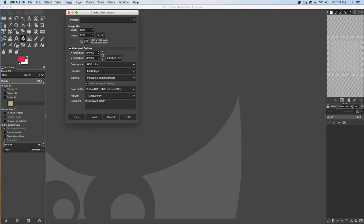Furthermore, I'm going to go to Advanced Options and click on Fill with Transparency. I've used this program before so mine is set there automatically, but yours may not be, so I highly recommend that you do this and make sure you fill with transparency, which only means there's no color and there's no background.